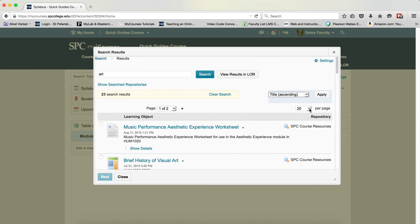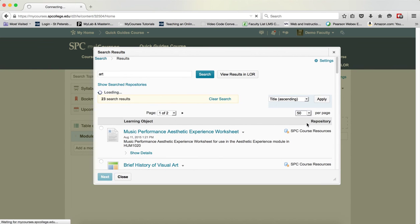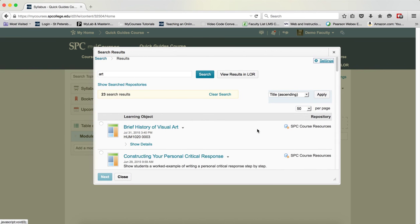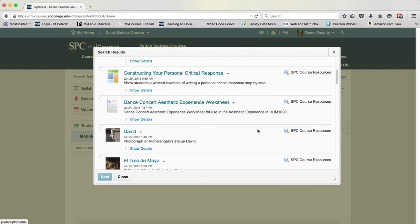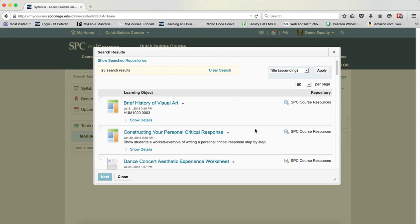You can also change the number of results per page by clicking on the results per page drop down list, choosing a new result per page, and then it will automatically update. That way you don't have to search multiple pages. You can just scroll through.